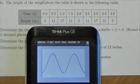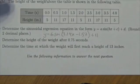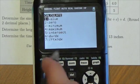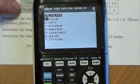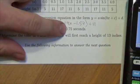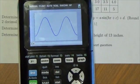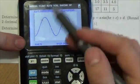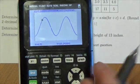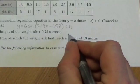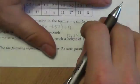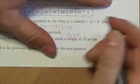Now, question B was asking: determine the height of the weight after 0.75 seconds. I press 2nd TRACE to get into the CALC menu, and the very first option is called Value. Press Enter and it's waiting for the x value. They told us the x value is 0.75, so I enter that in, press Enter, and it shows us where the point goes on the graph. I'm told the height is 15.24 inches.